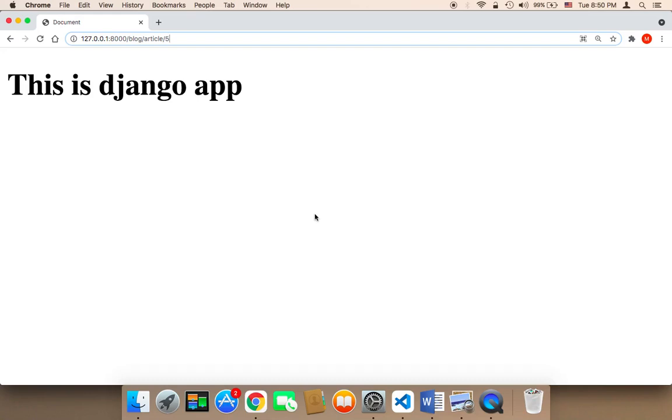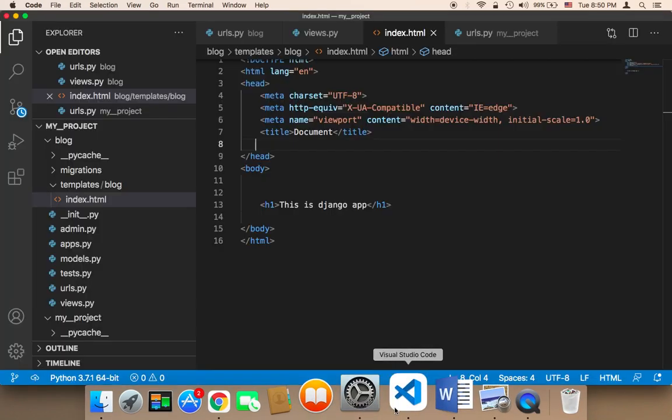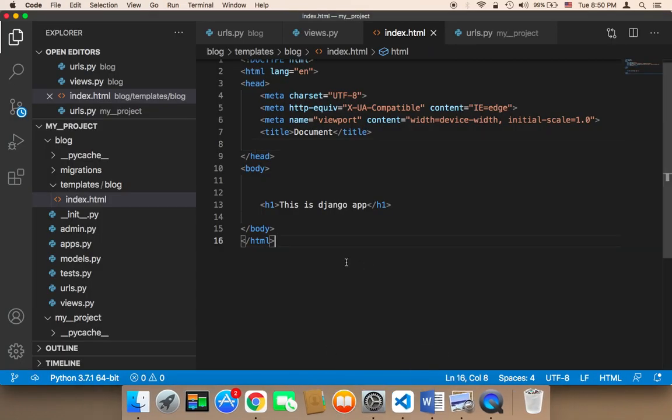So now it's time to learn how to add CSS to our project so that we make this page look better. What I'm going to do is teach you how you can add CSS.